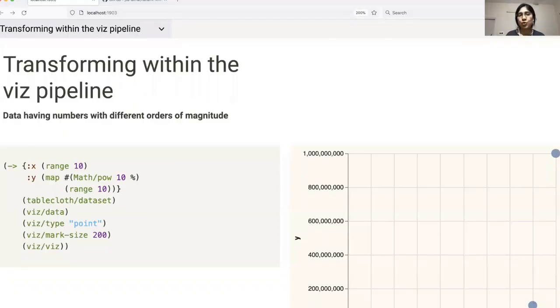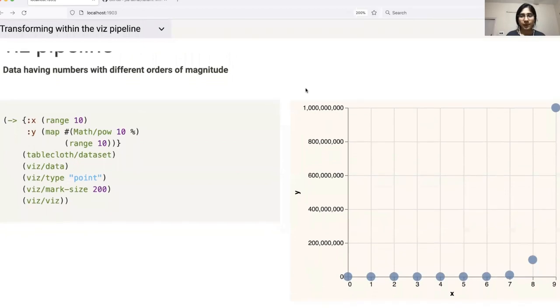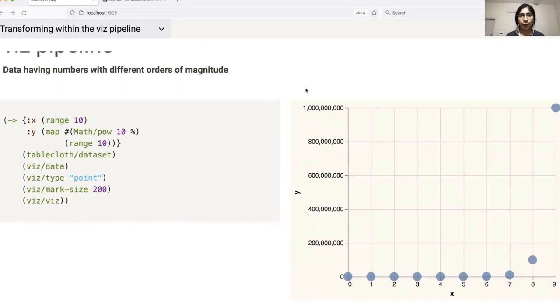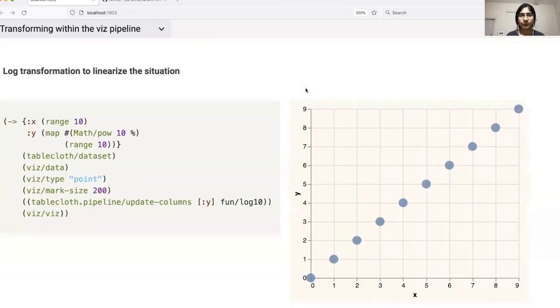We also have the ability to transform the data within the Viz pipeline. Consider this example where we have data having numbers with different orders of magnitude. The scale seems to be off in this case. We can transform the data using log to linearize the situation.